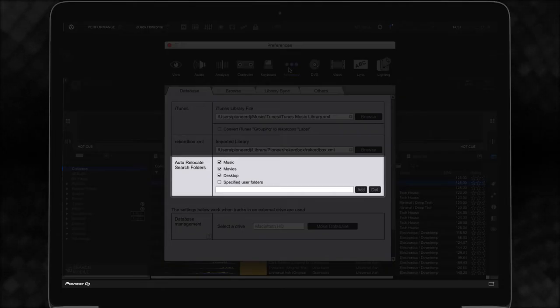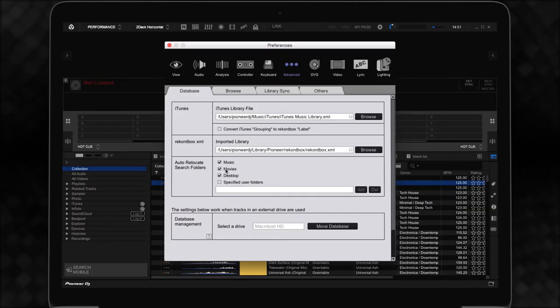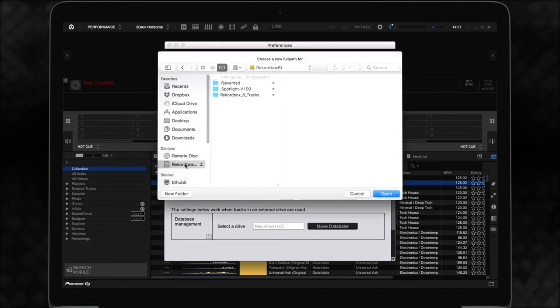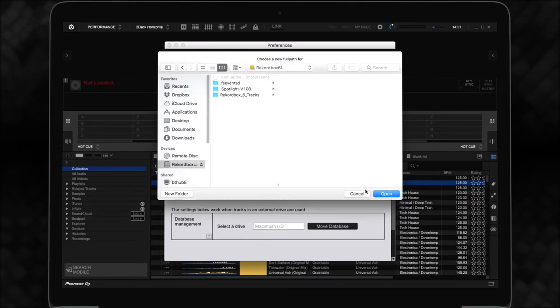If you need to add a folder or a drive, you can add these by first ticking specified user folders. Click Add and select the new location you'd like Rekordbox to search. You can add multiple locations if you need to.